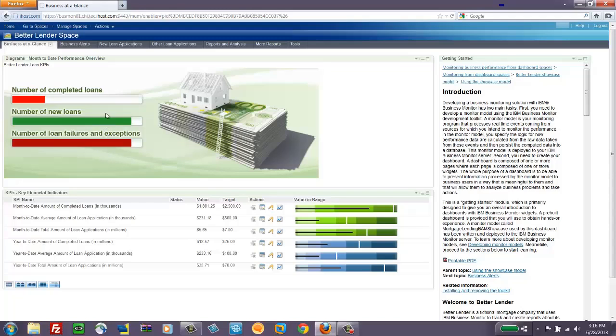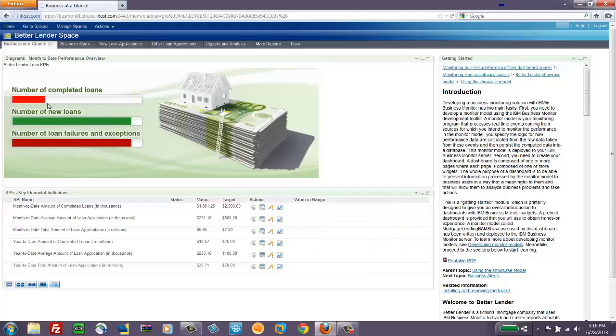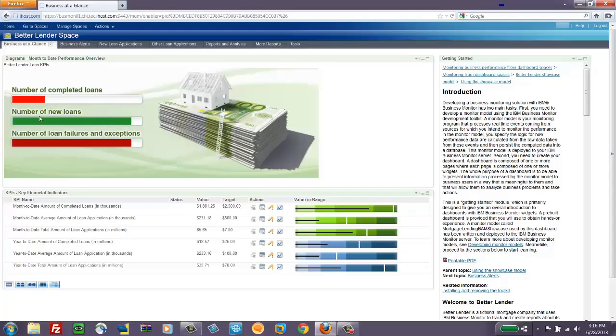We can see that they've used a bar chart sort of a view and colored it depending on the status of those numbers. We'll use some other examples of the diagram widget later on and in other demos as well.